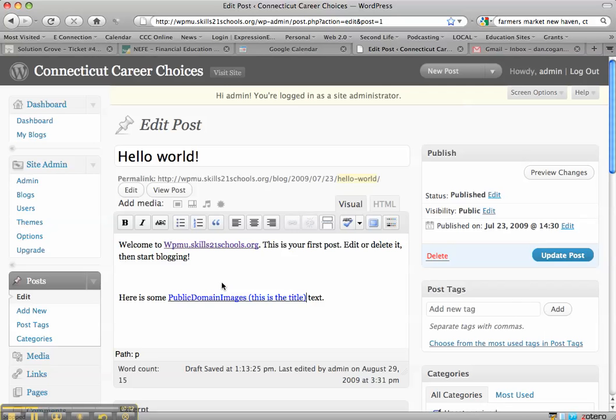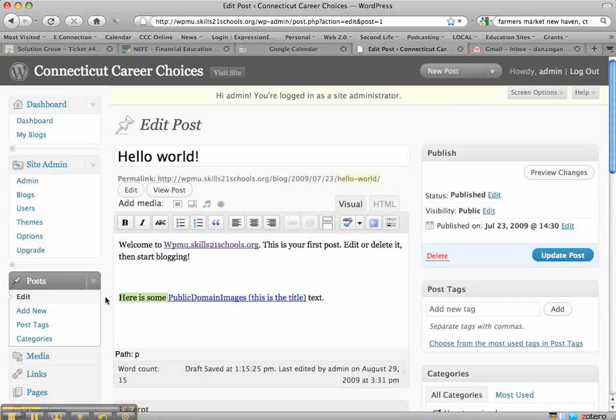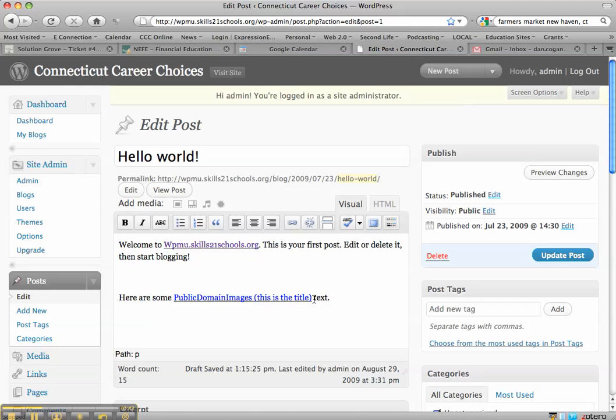Wait a second and it says here is some public domain images. This is the title text. So I can then change this so it fits. Here are some public domain images.